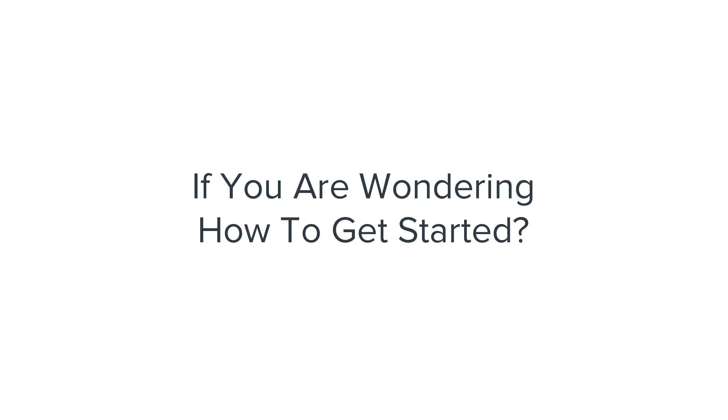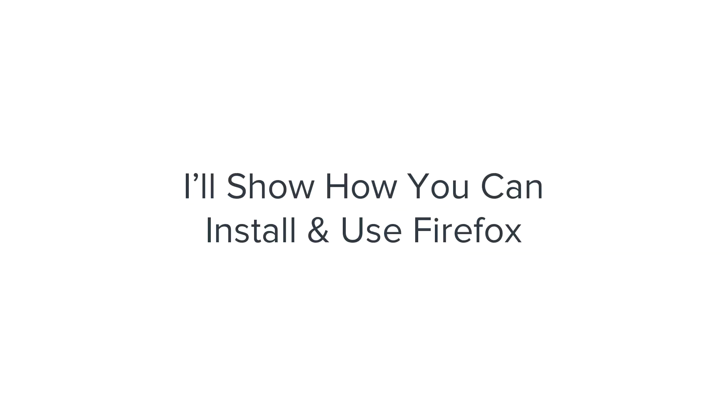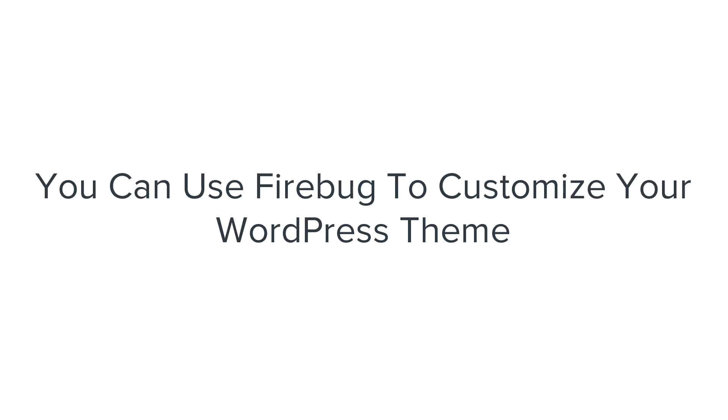If you are wondering how to get started, don't worry. In this video, I'll show you how you can install and use the various options of Firefox. Also, I'll show you how you can use Firebug to customize your WordPress theme with custom CSS.